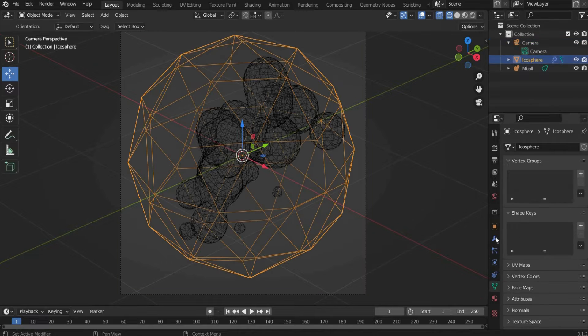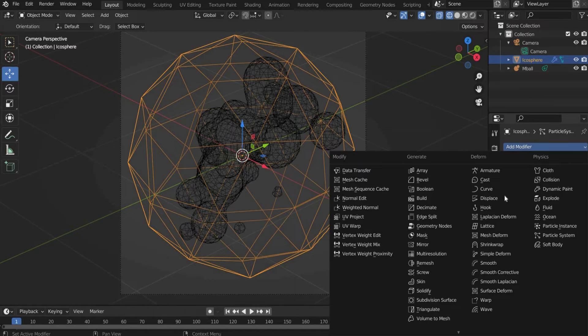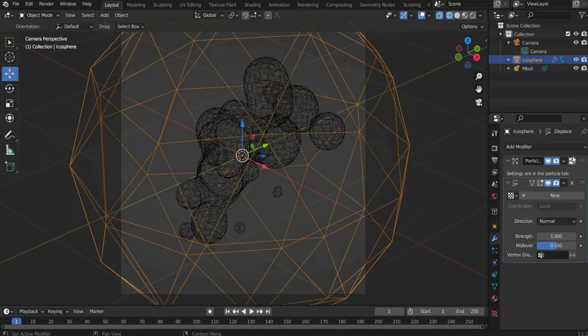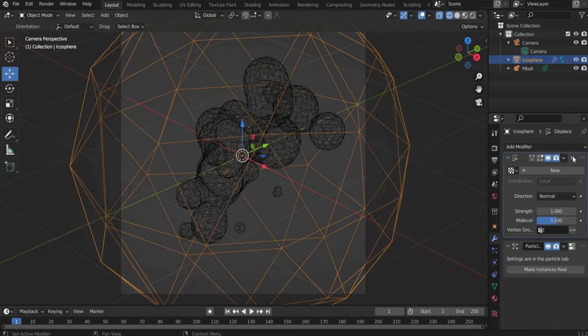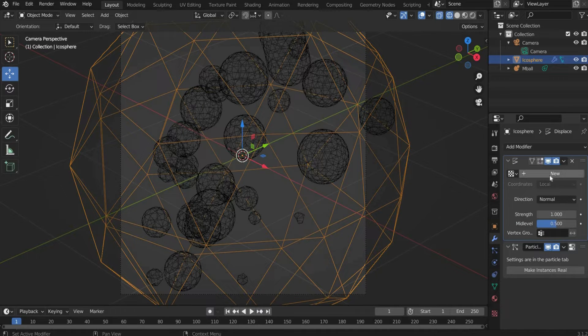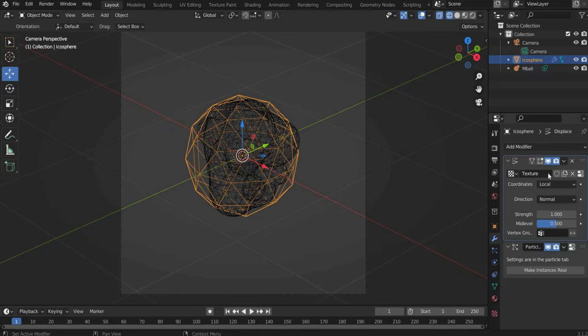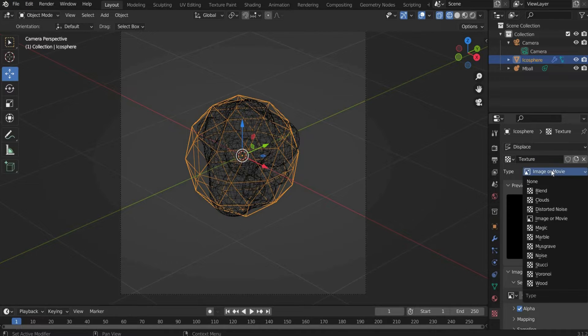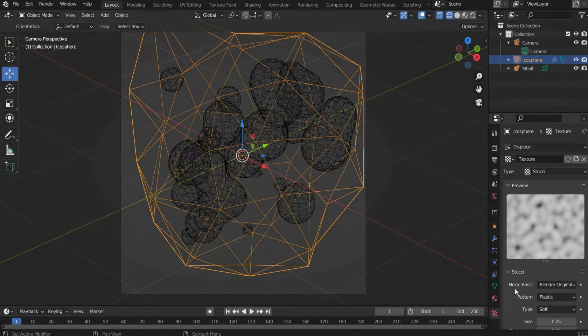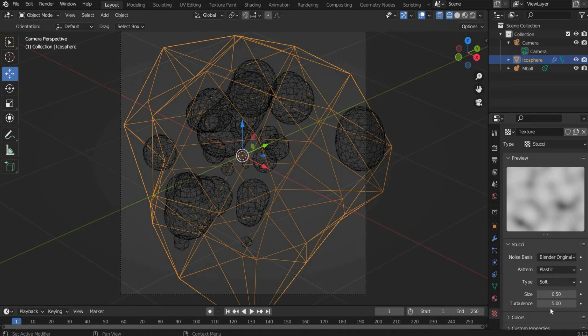Now we come to the Animation. Go to the Modifier properties and click on Add Modifier and select Displace. Move the Displace modifier to the top and press New. Go to the Texture Properties. Select Stucci under Type.